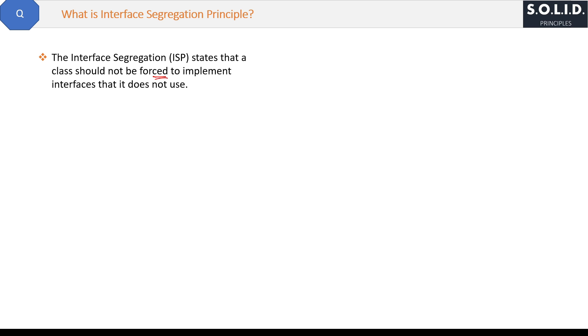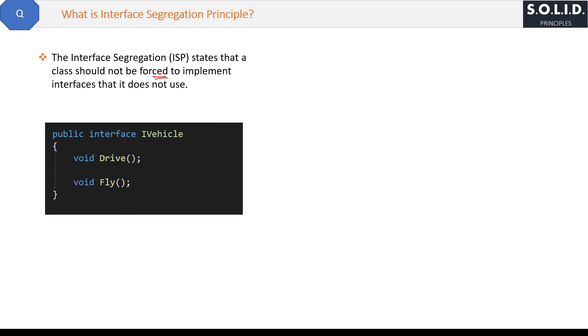Suppose you have an interface IVehicle which has two methods, Drive and Fly, declared only.